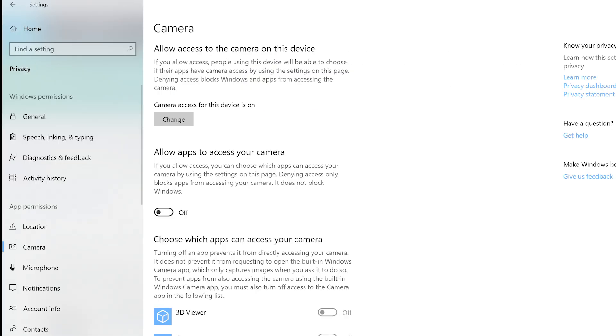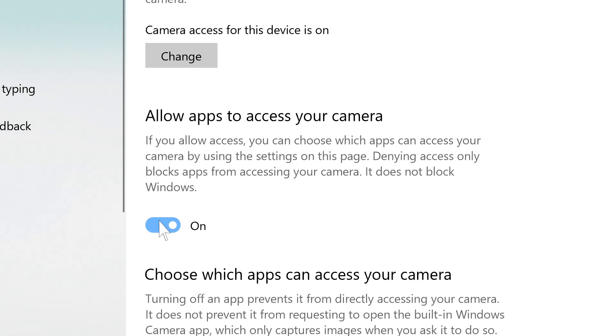Different apps have different privacy settings. You will need to enable your camera on any apps you wish to use for video chats. You will first need to toggle the on switch to allow apps to access your camera.